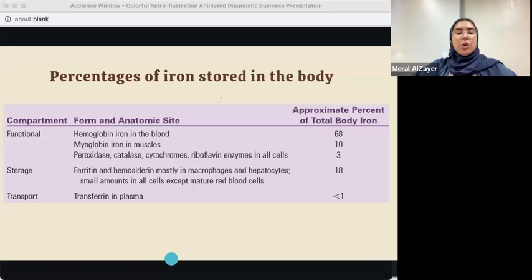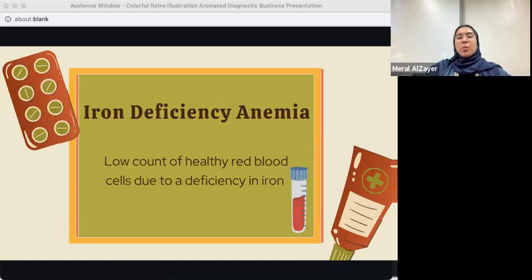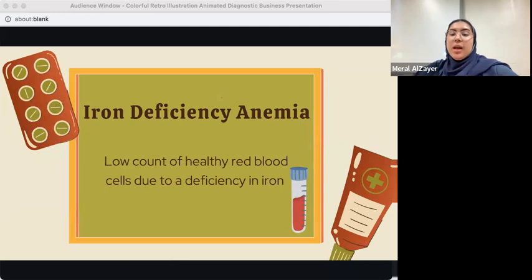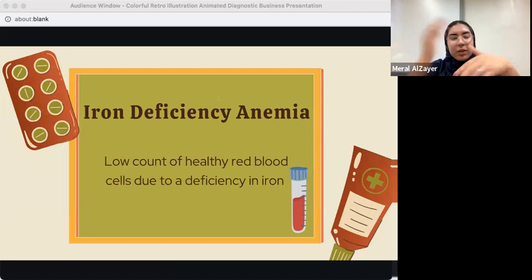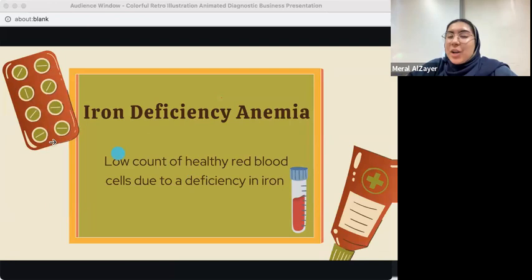Let's talk about iron deficiency anemia. Recall the functions of iron — oxygen transportation, cytochromes, and DNA production. What would happen if we don't have the iron to carry out these functions? All of these functions won't be able to play out, and we could develop iron deficiency anemia.